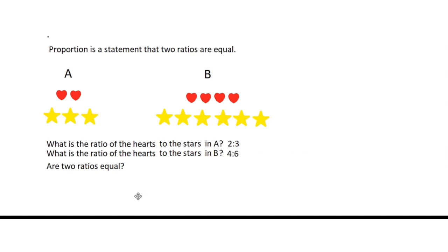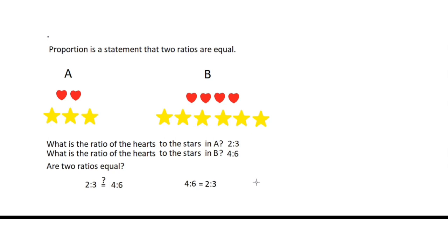Now for question number three, are two ratios equal? Yes, because like fractions, ratios can be reduced. For example, 4 is to 6. If we reduce 4 is to 6, this is equivalent to 2 is to 3.